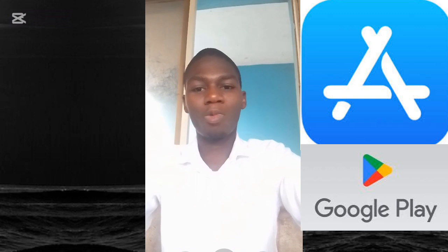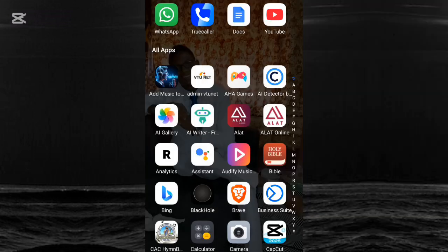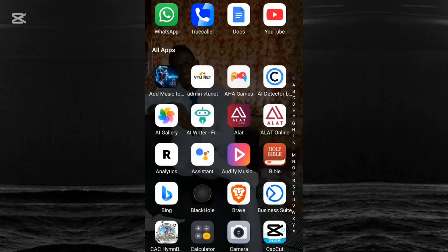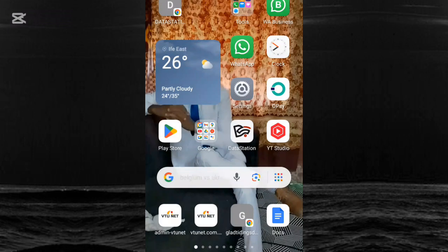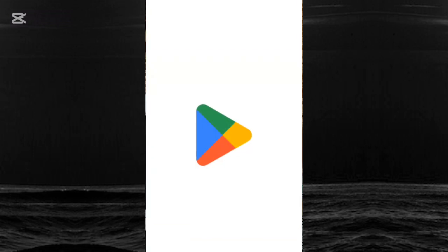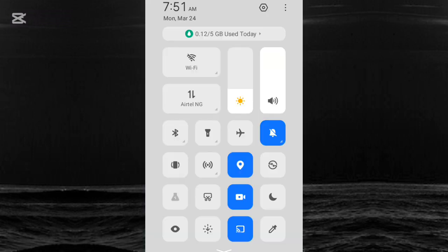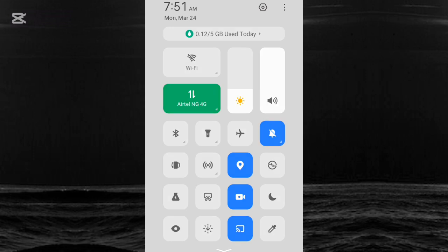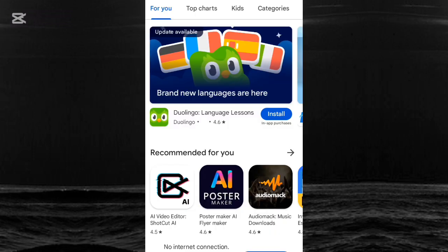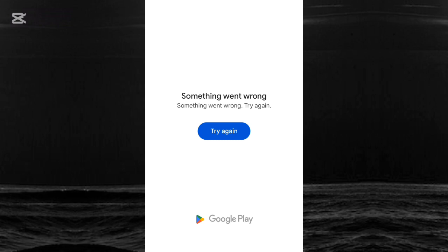The first thing we're going to do is go to your app store. Whether you are an iOS user or an Android user, go to your App Store or Google Play Store. I'm going to be using an Android phone here. I am currently on the Google Play Store.